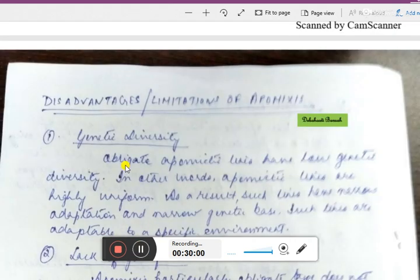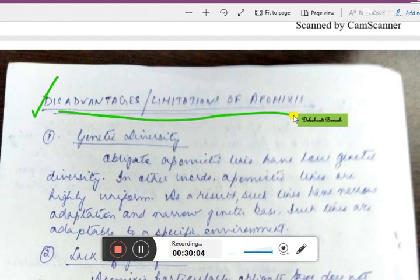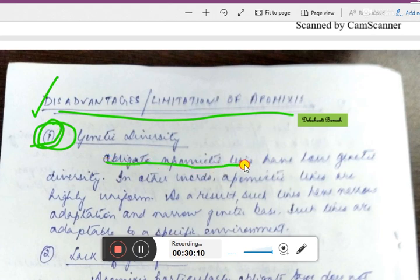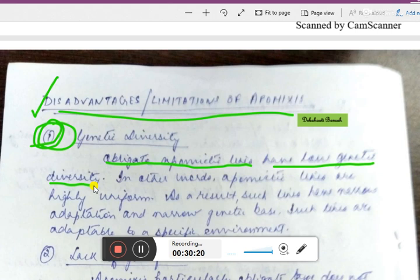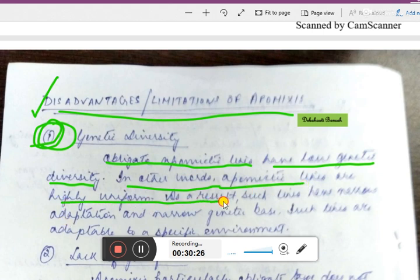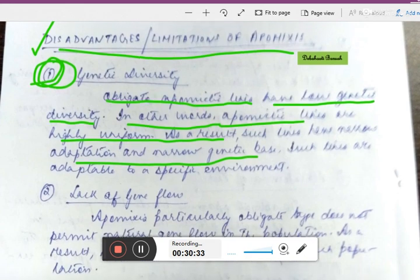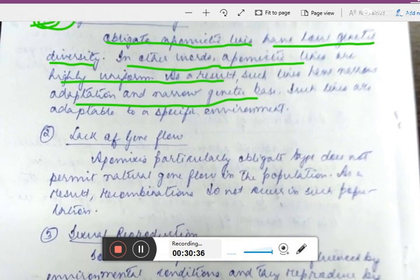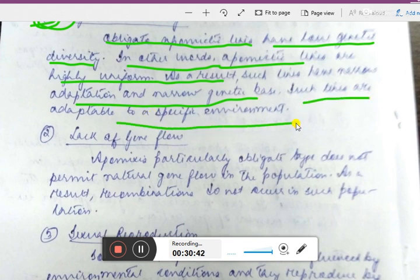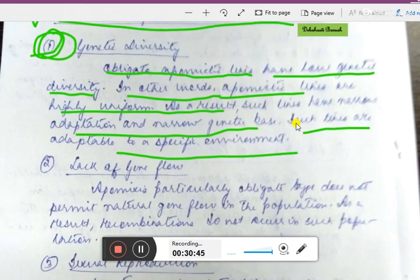Now, disadvantages or limitations of apomixis. First: lack of genetic diversity. Obligate apomictic lines have low genetic diversity since they are completely pure lines. In other words, apomictic lines are highly uniform, resulting in narrow adaptation and a narrow genetic base — they are adaptable only to a specific type of environment.